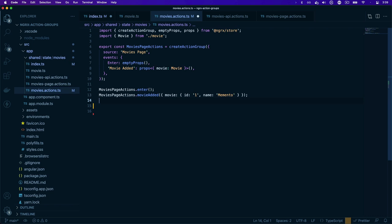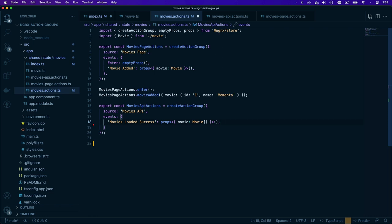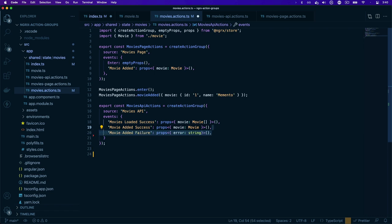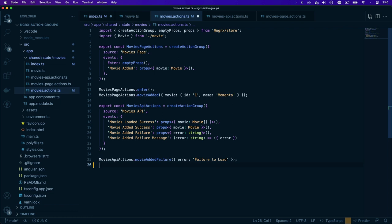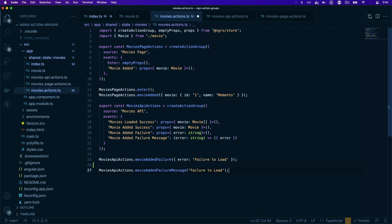Next we'll create the movies API actions using the movies API as the source, following the same pattern as before. For movies loaded success, we define the event and use the props function with an array of movies. Next, the movie added success action takes props with a single movie inside an object. We also have the movie added failure action providing props with the error as a string, and the movie added failure message action which uses the same callback function that returns an error object for the props. You can call movie added failure by passing the error object with the message, and movie added failure message by passing the error message directly to the action creator function.